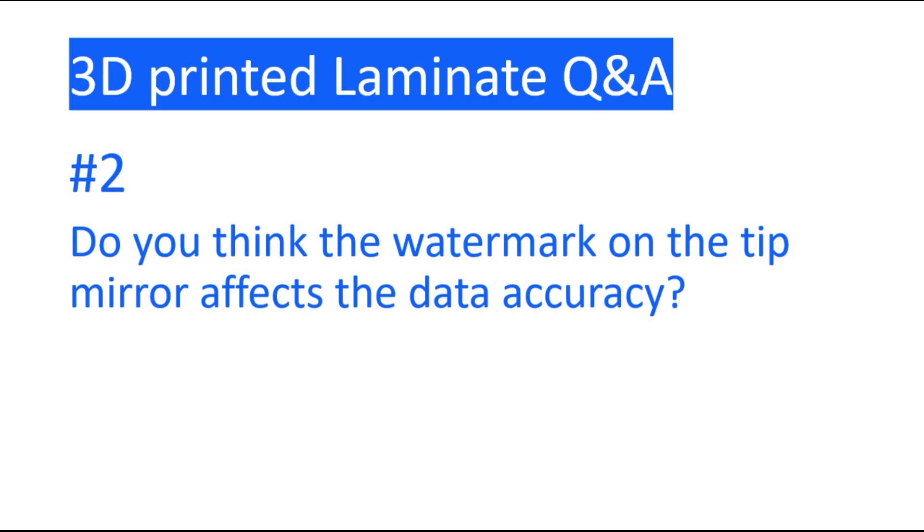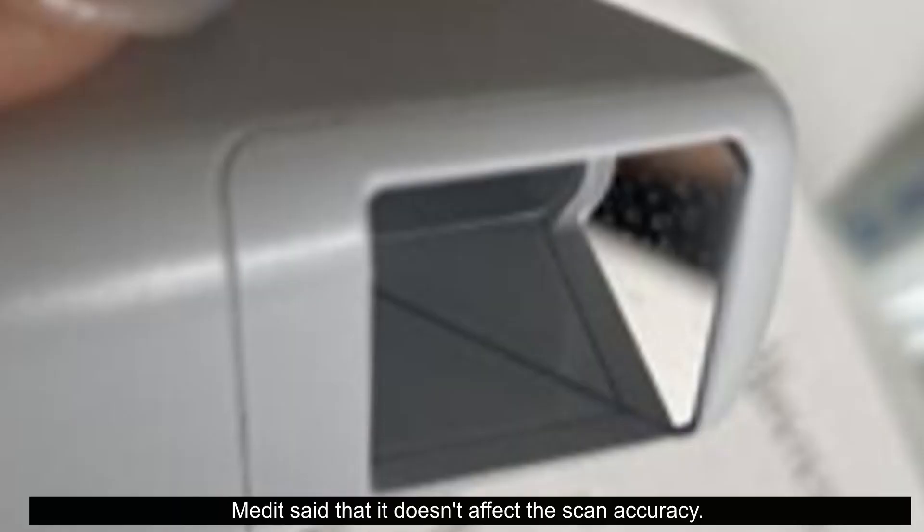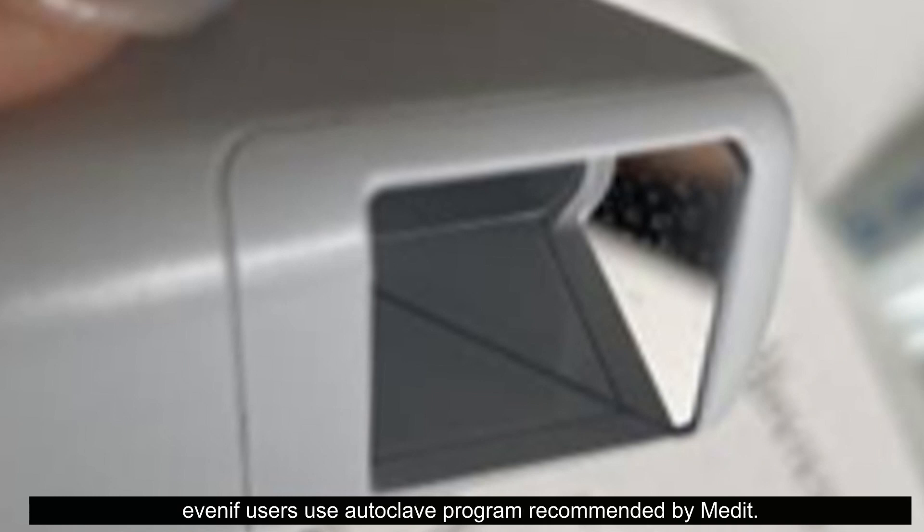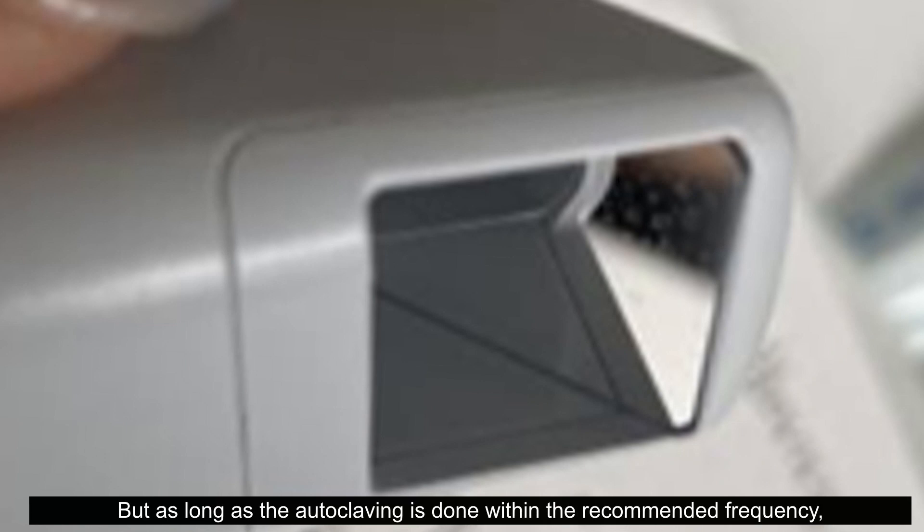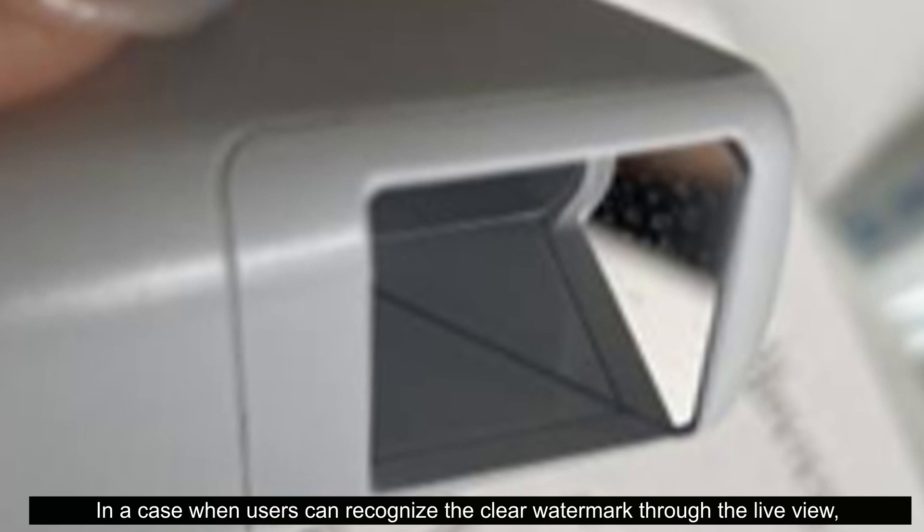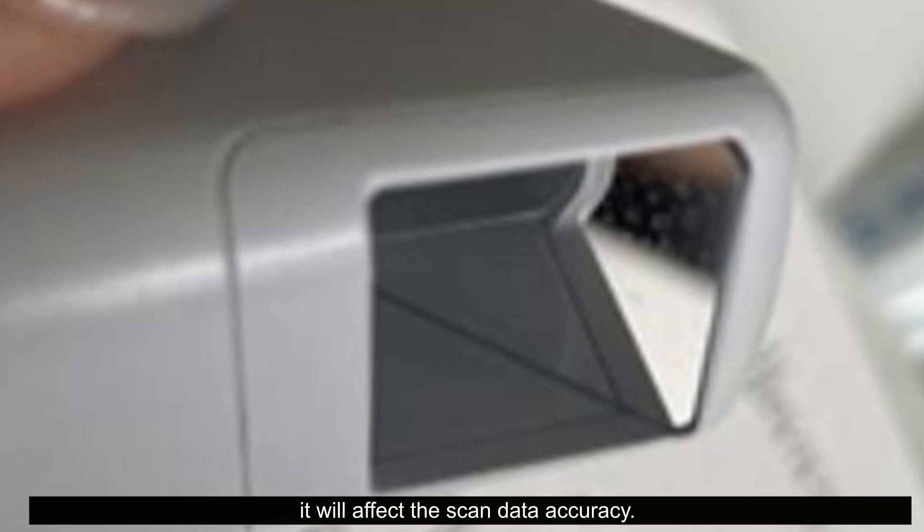Question 2. Do you think the watermark on the tip mirror affects the data accuracy? Medit said that it doesn't affect the scan accuracy. Sometimes watermark can appear on the tip mirror even if users use autoclave program recommended by Medit. But as long as the autoclave is done within the recommended frequency, it should not affect accuracy. In a case when users can recognize the clear watermark through the live view, it will affect the scan data accuracy.